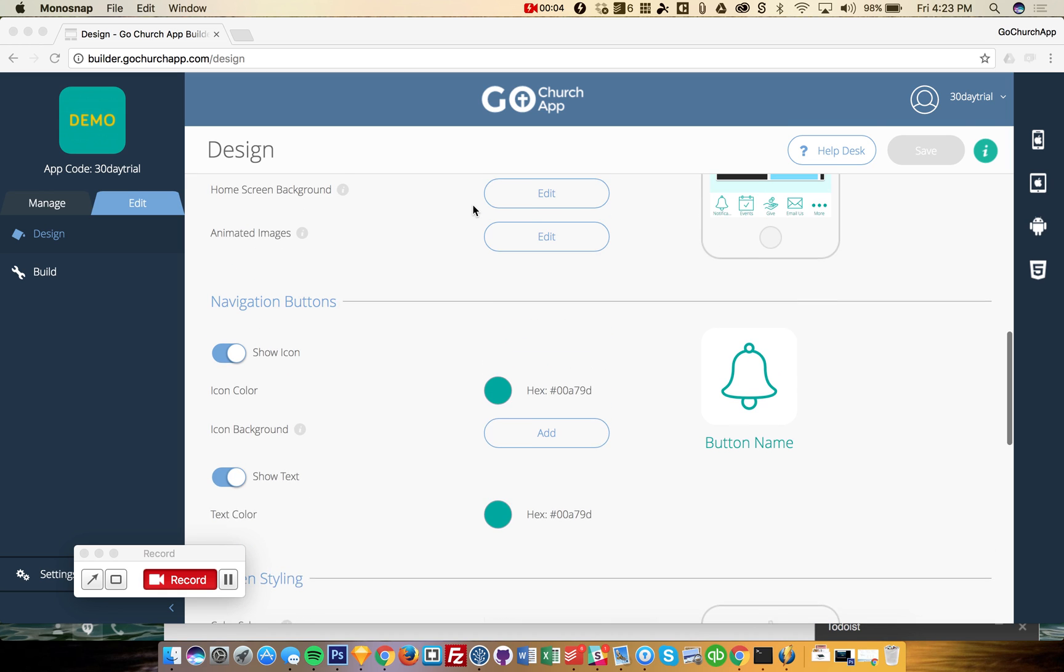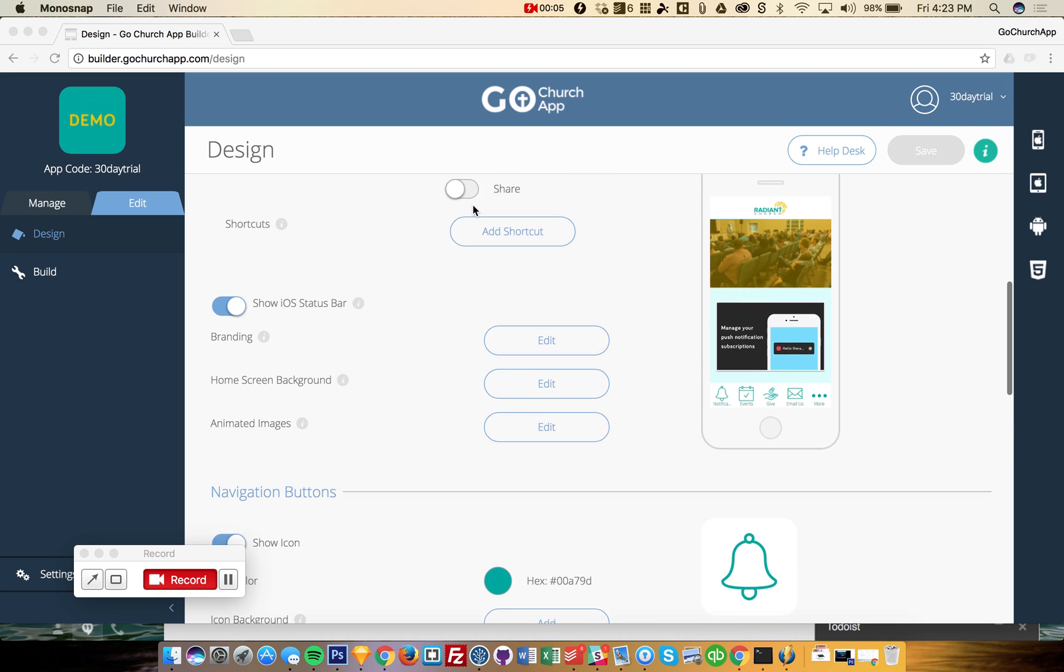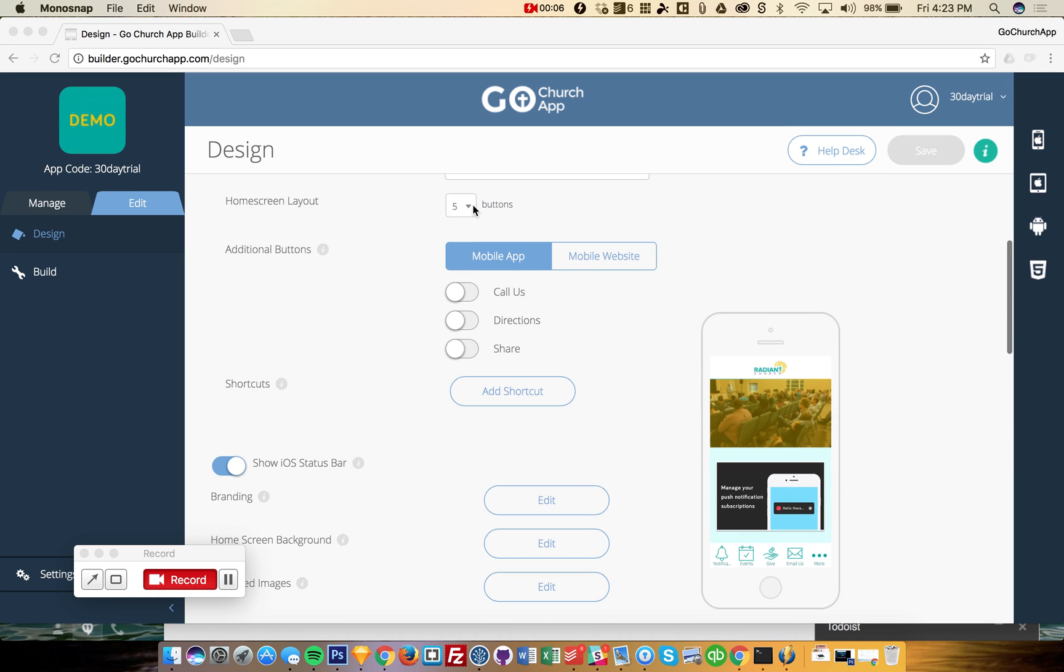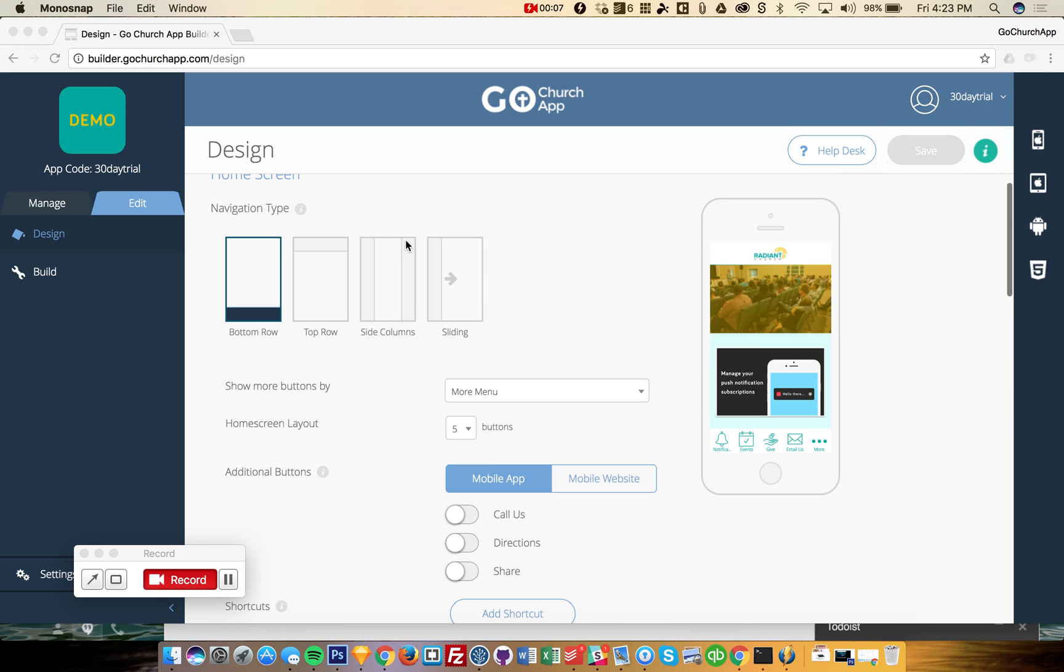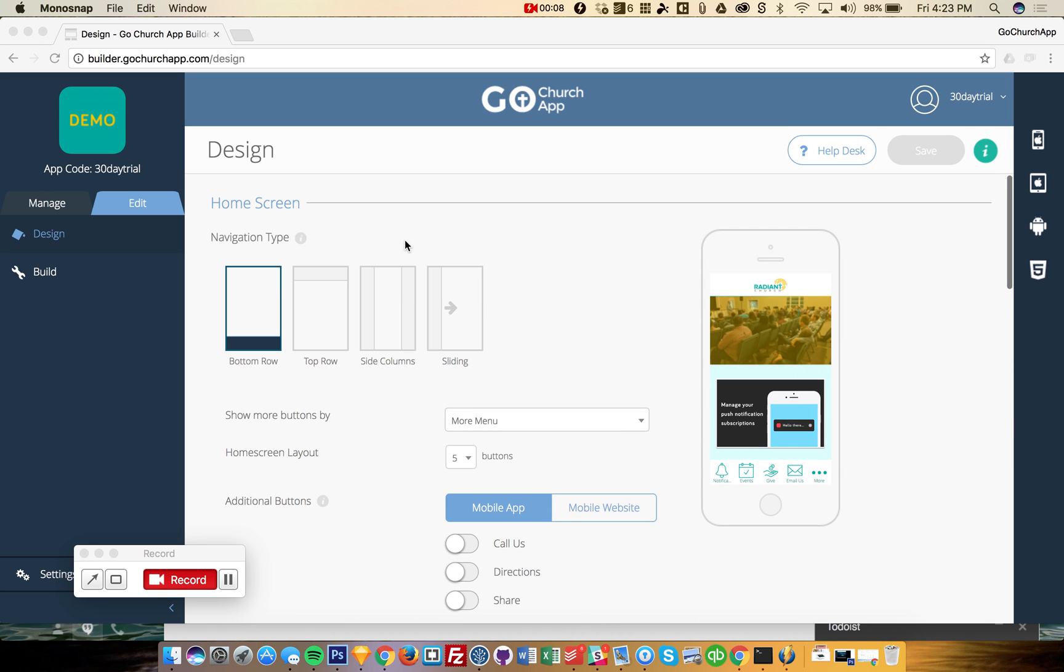Tutorial of the GoChurch app builder. If this is your first time in here, welcome.